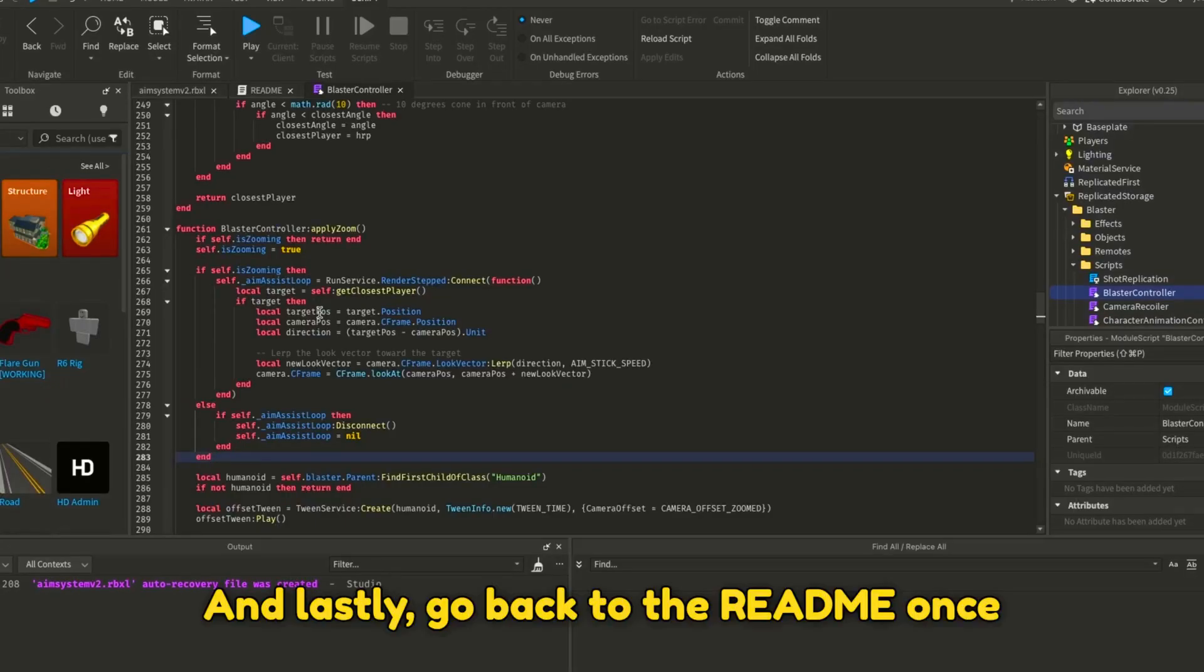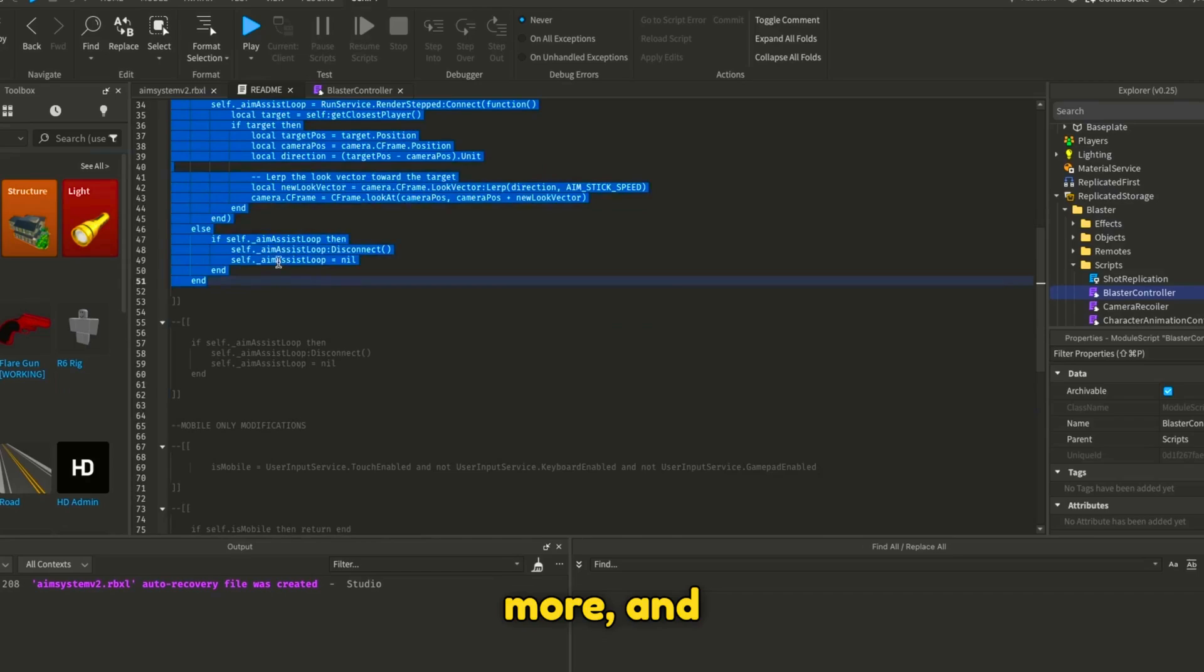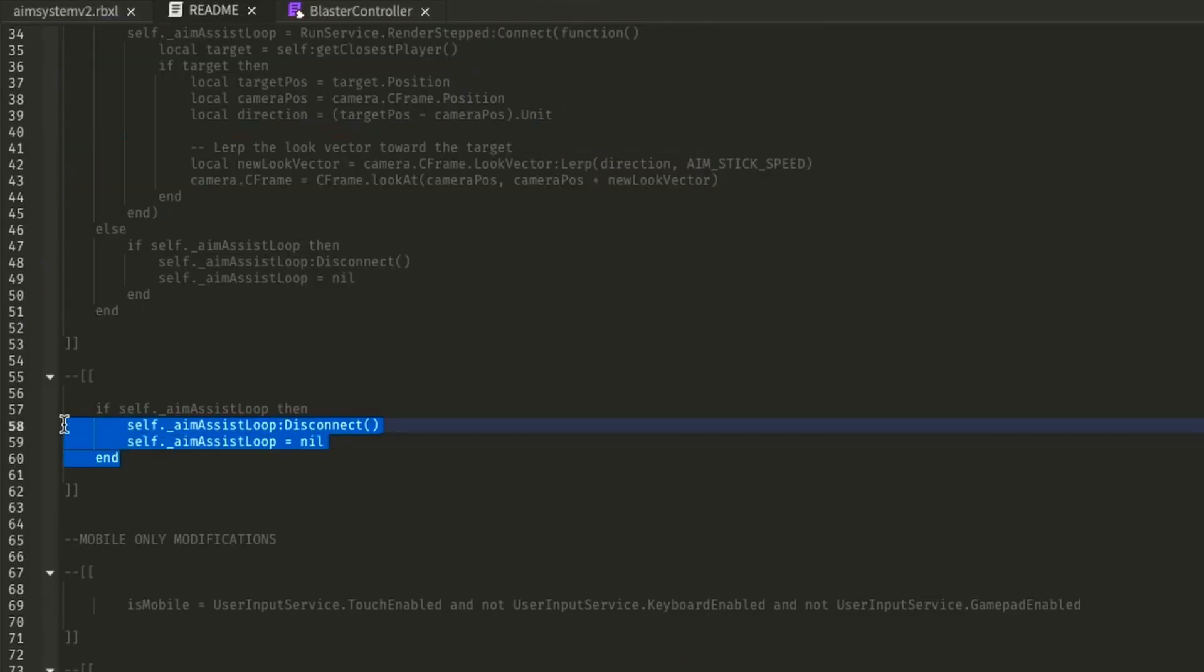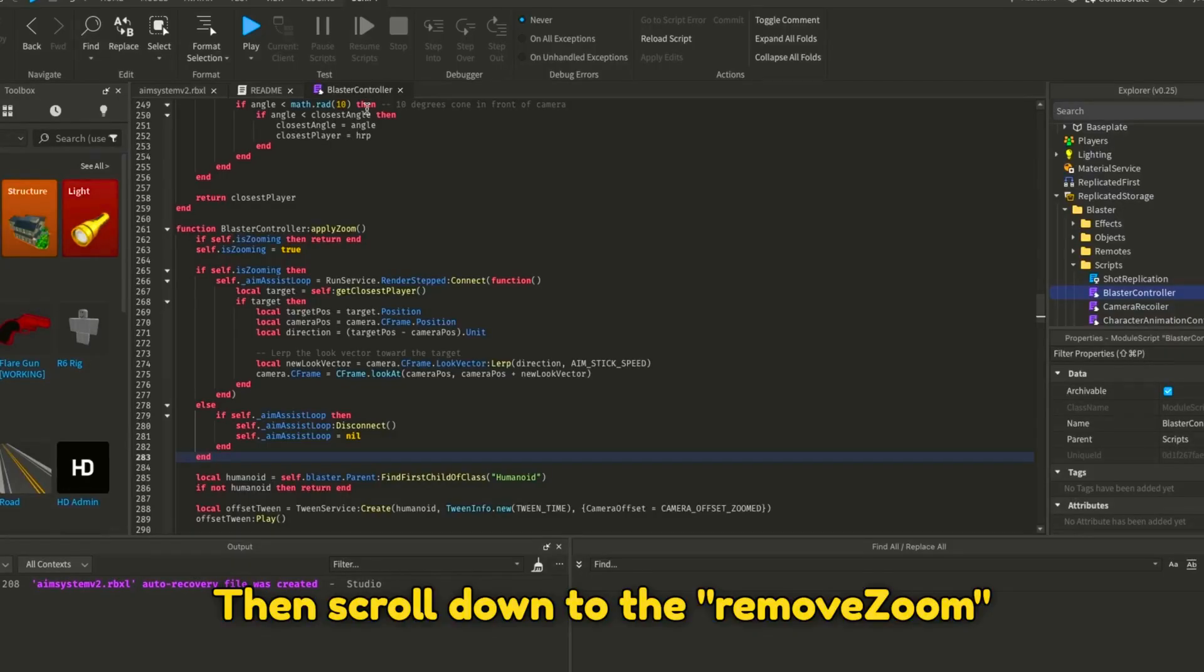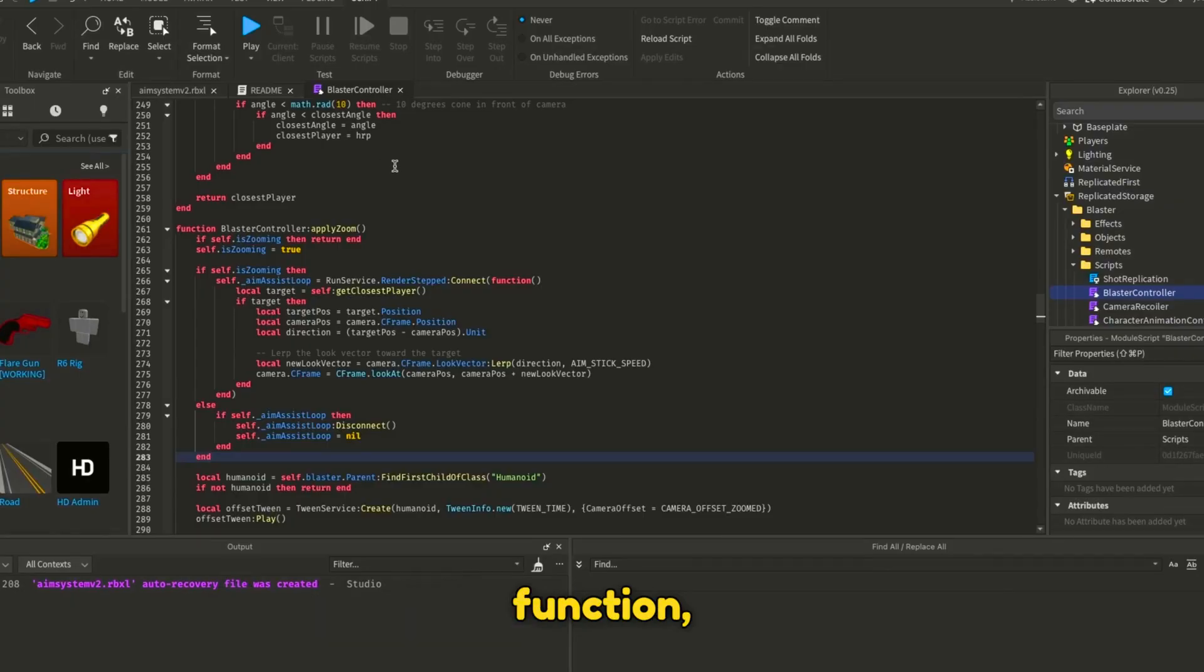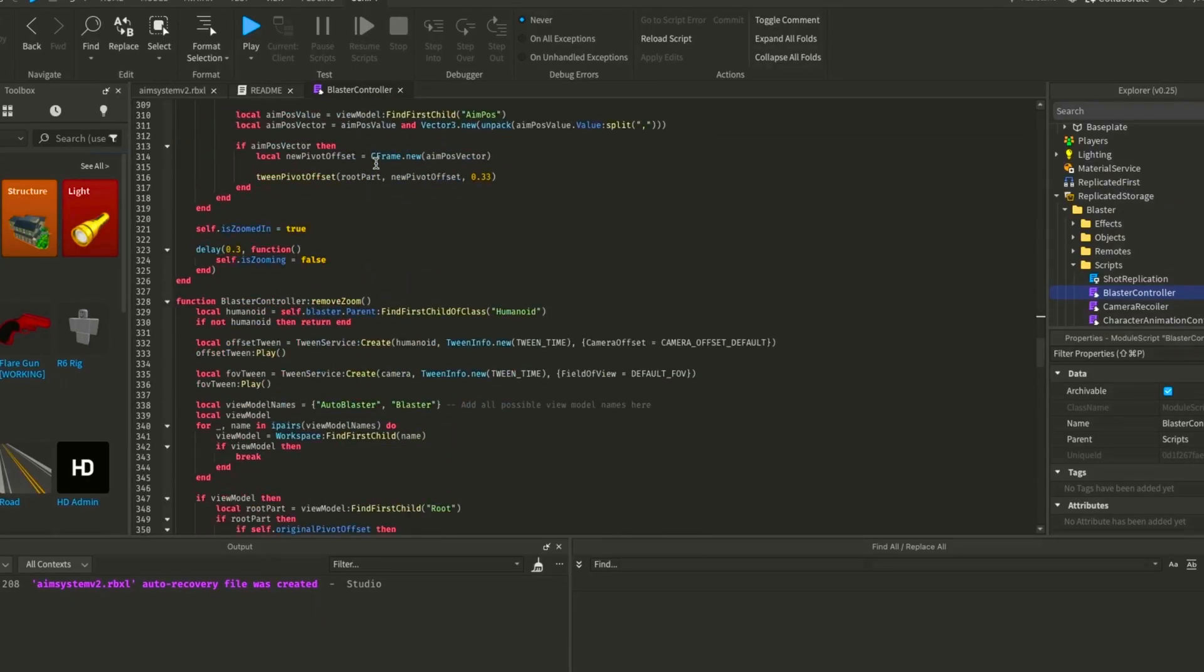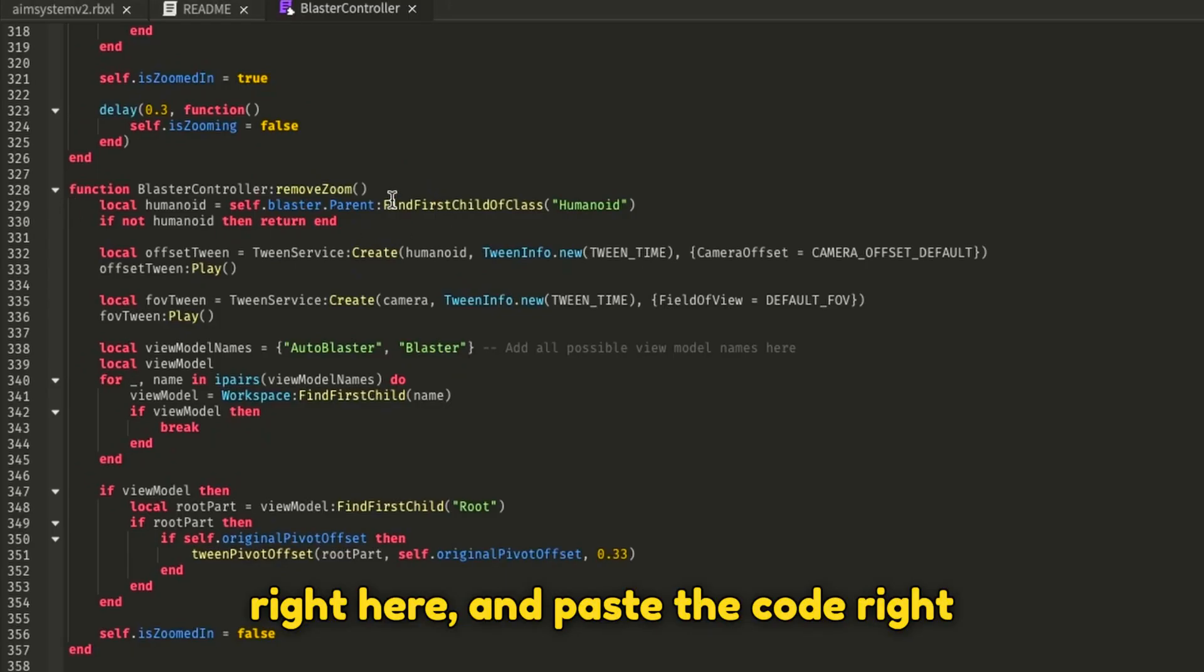Lastly, go back to the README once more and copy this code. Then scroll down to the Remove Zoom function and paste the code.